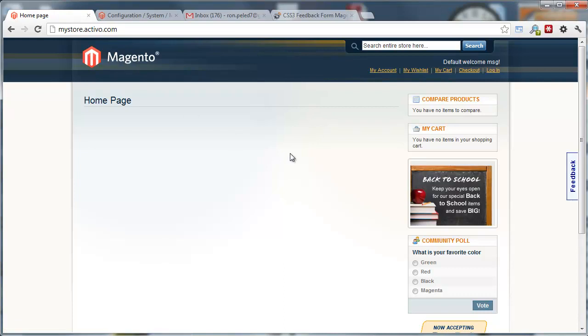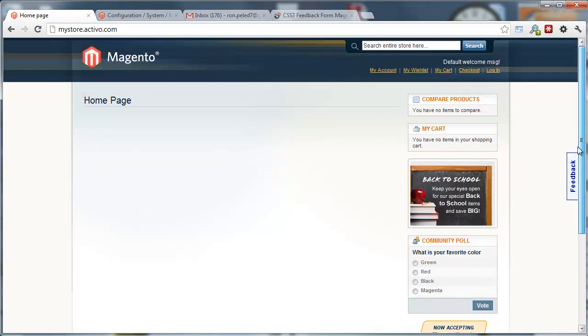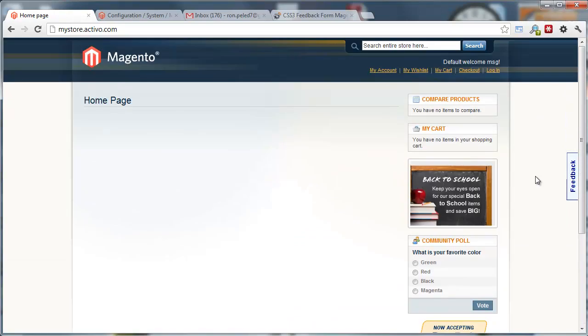I just refreshed the homepage and we have this feedback CSS area right here. That's interesting. I don't know if it's the recording or if that's a Chrome issue, but anyway,